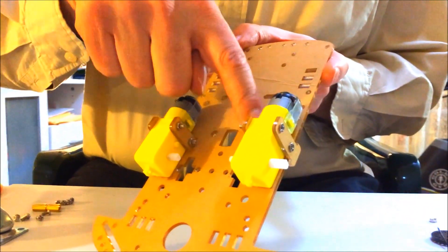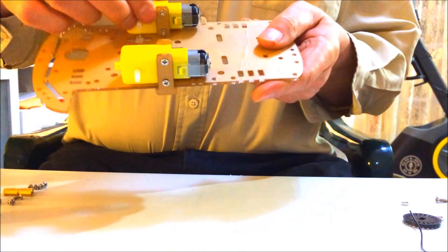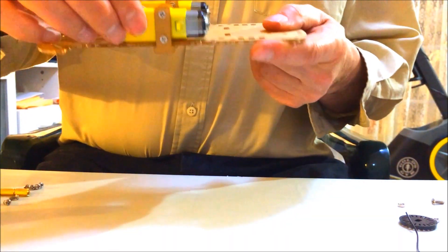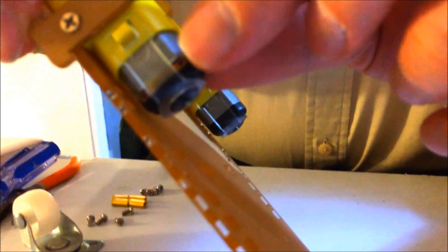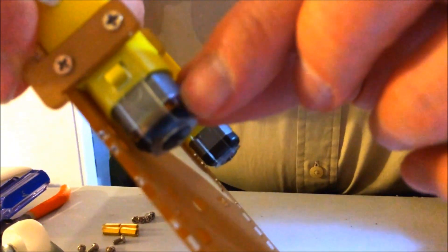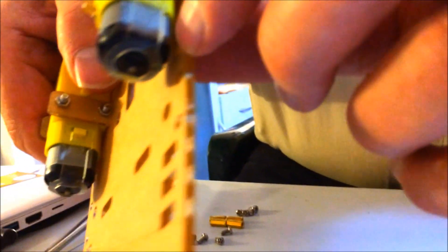Alright, now we have the two motors mounted with the four screws. One, two, three, four. And they're tight. And ready to go. And you notice the little metal pieces here, where we're going to connect the motors, is on the outside of both of them.